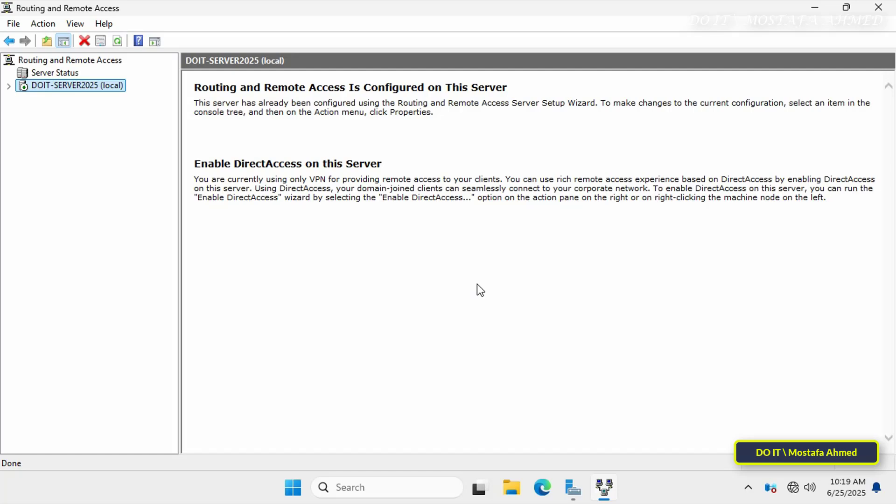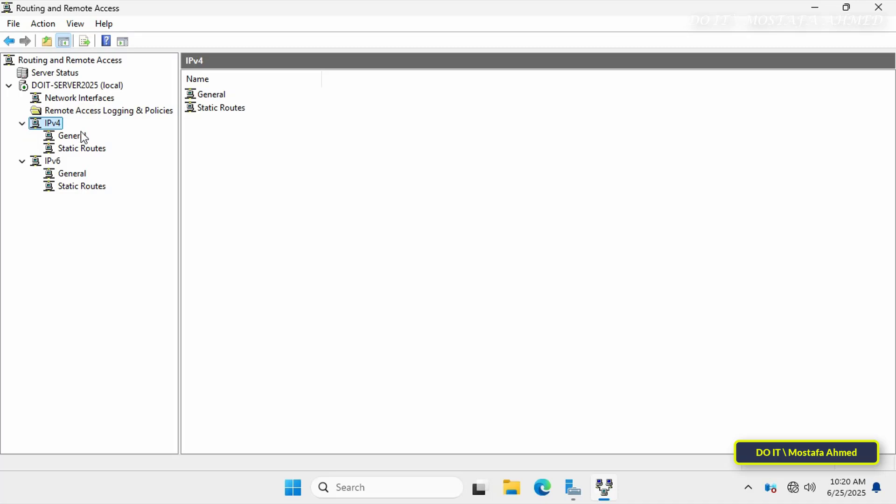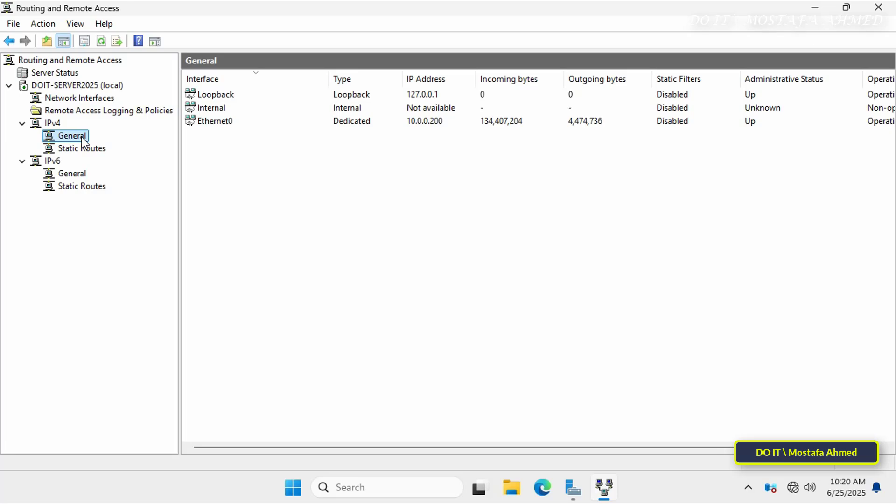Now after completing the LAN routing configuration, I'll check the network interfaces and manually add static routes to define communication between networks. On the left side, expand the server name, then expand IPv4. You'll now see a sub-item labeled General. This section displays all active network interfaces detected by Windows Server — physical or virtual interfaces that are enabled, connected, and have a dedicated IP address. Each network interface listed corresponds to a different subnet or network to which your server is connected. As you can see, it displays a single network interface with the IP address 10.0.0.200. Since I'm using a single network interface and have more than three different IP ranges, I'll configure it using static routes.